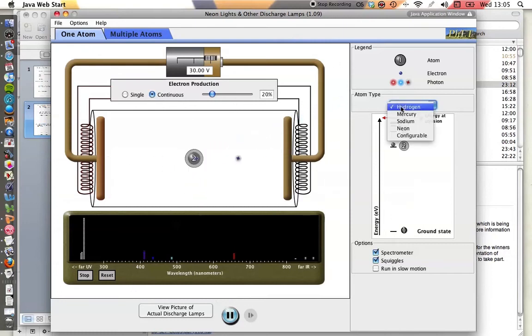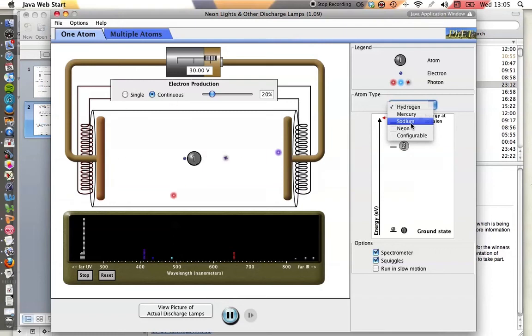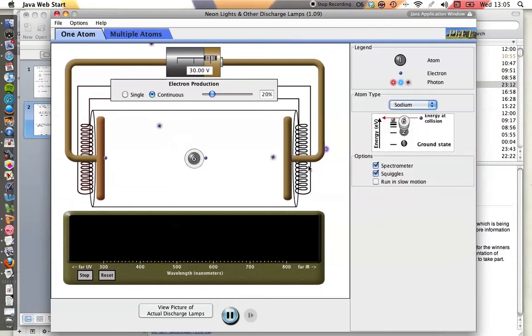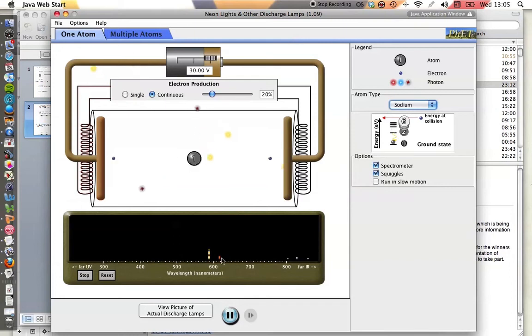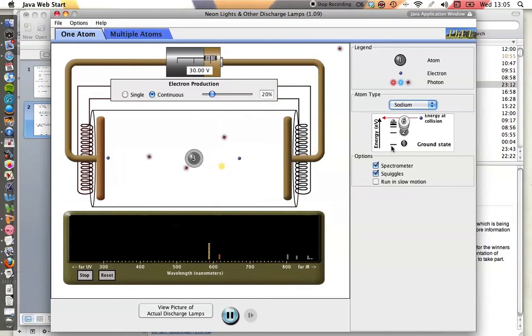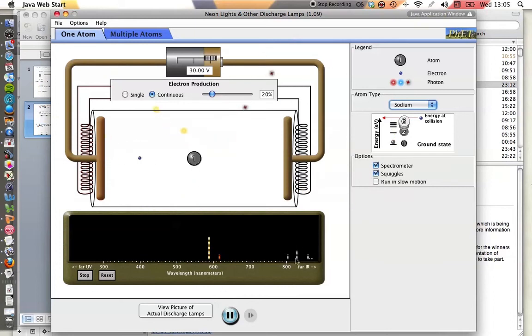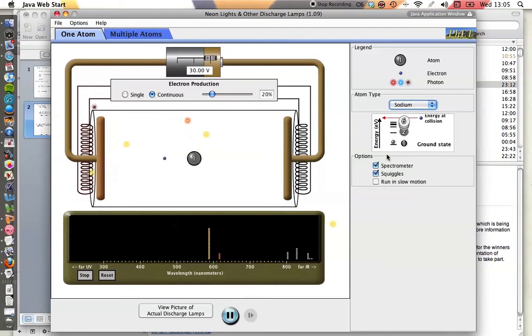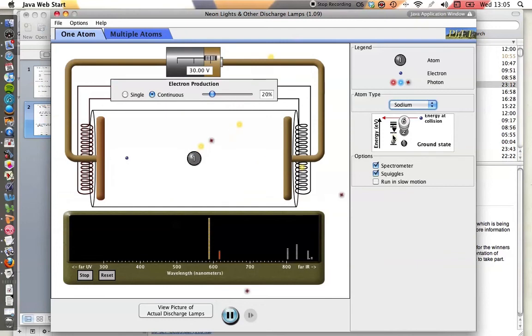If we change the substance, for example, to sodium, sodium has two distinct lines in the yellowy part of the spectrum and some lines in the infrared because the energy gaps are smaller generally than for hydrogen, so the photons produced will be of a lower frequency or a longer wavelength.